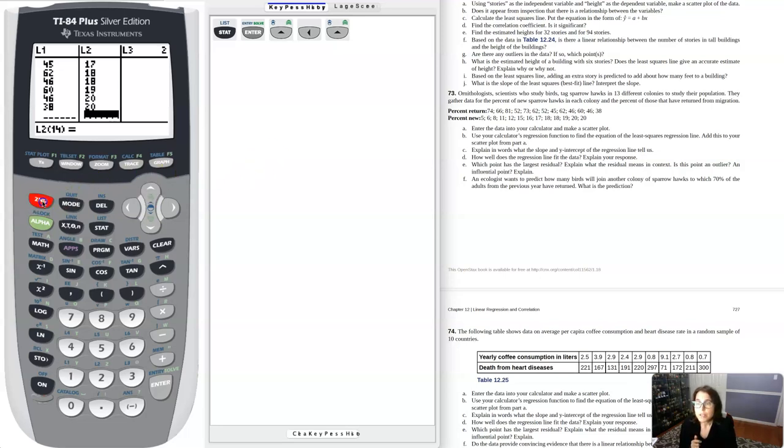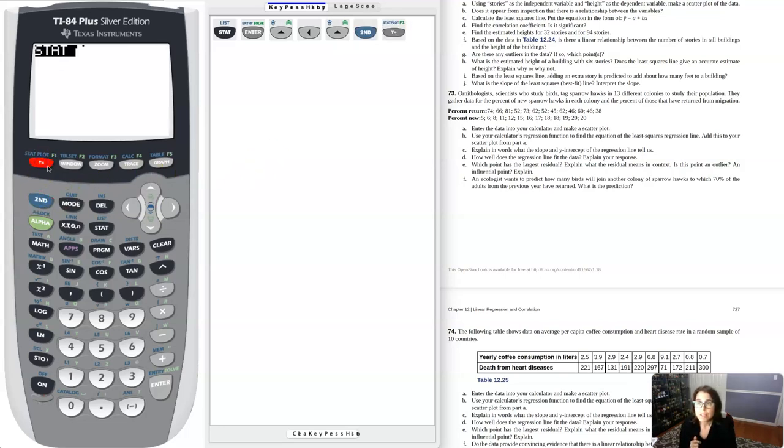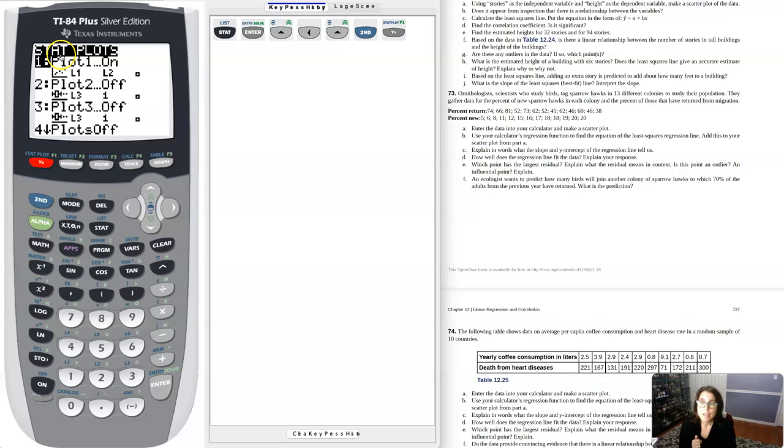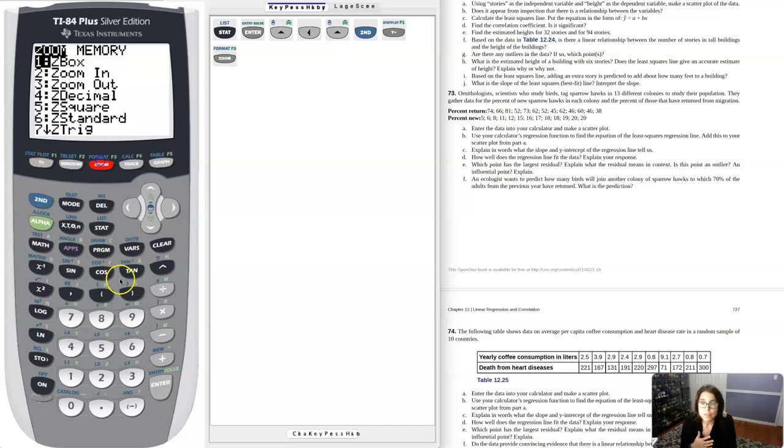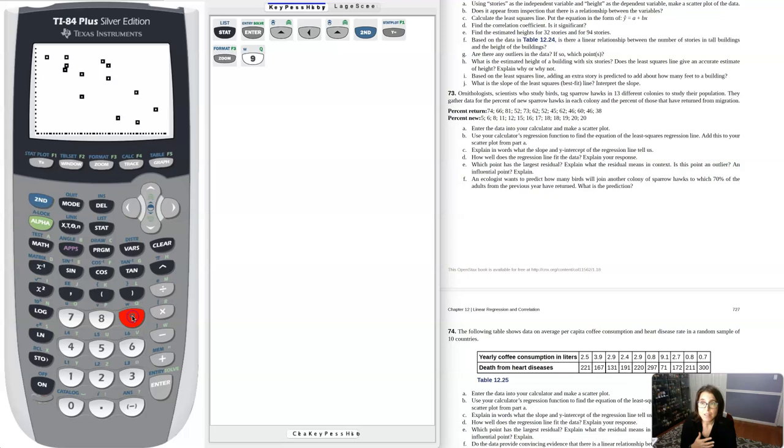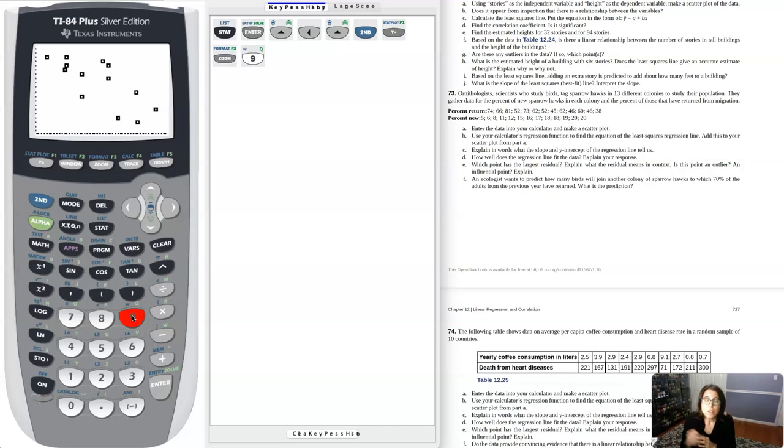From there I want to set up my scatter plot. If I go into my stat plots, you can see I have one on, two off. It is a scatter plot type and I have L1 against L2. I'm going to hit zoom nine and take a look at that scatter plot. That's my answer for part A.